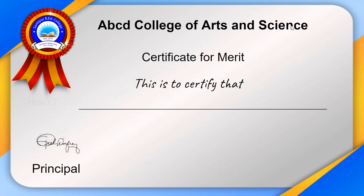Your students will be amazed, and they can also create certificates using this Google Slides option. If you love this video, please share it with your friends and subscribe to my channel. Thanks for watching, dear friends — have a great and good day!